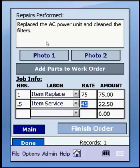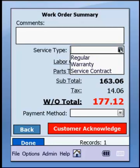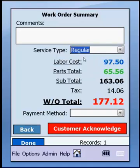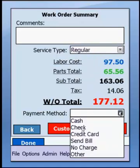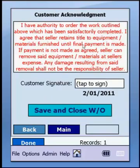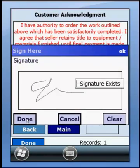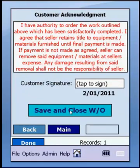Once you've described the repairs performed, added any parts, and defined the job info, you click Finish Order. Here you can enter any other comments as necessary, choose the service type — whether regular, covered under warranty, or a service contract — and select the payment method. We'll say regular and check. Once the customer and yourself review the totals — labor cost, parts total, subtotal, tax, and the work order total — you click customer acknowledge, capture their signature, then click Save and Close Work Order. When ready to proceed, click Main, and you'll see that work order has been removed from the list because it has been closed.